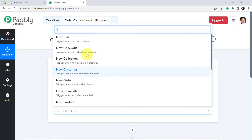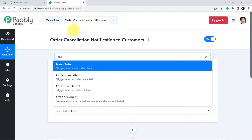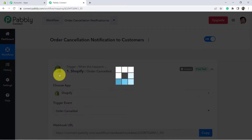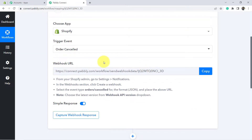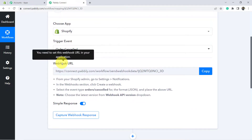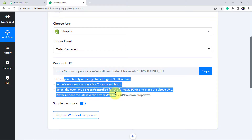In the trigger event, choose the order cancellation trigger event. Whenever the order is cancelled, we want to capture the data in Pabbly Connect. You can see this is the webhook URL with the help of which we are going to build a connection. These are the instructions given here — you can follow them one by one.